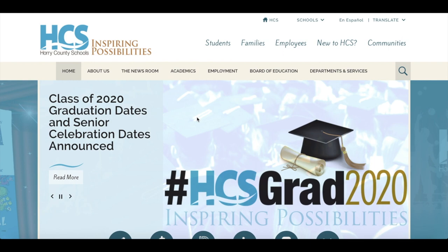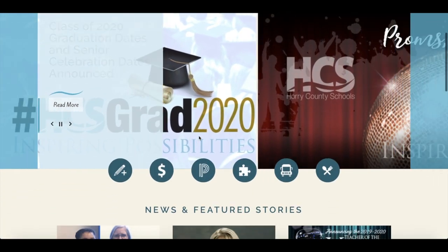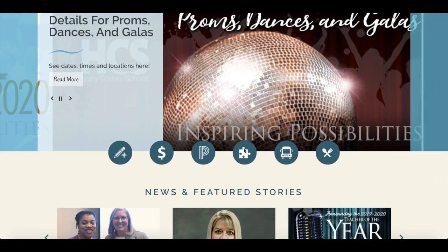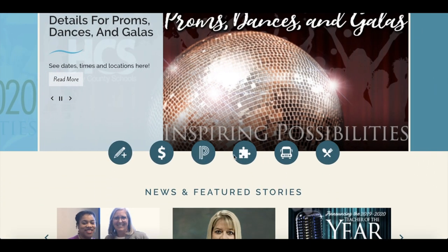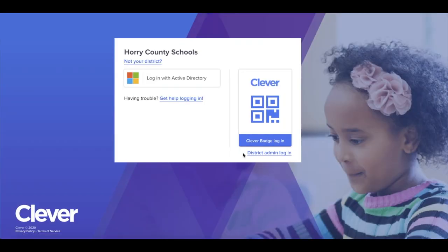To get started, access the Horry County Schools website at www.horrycountyschools.net. From here, you can click on the puzzle piece located right below our header.